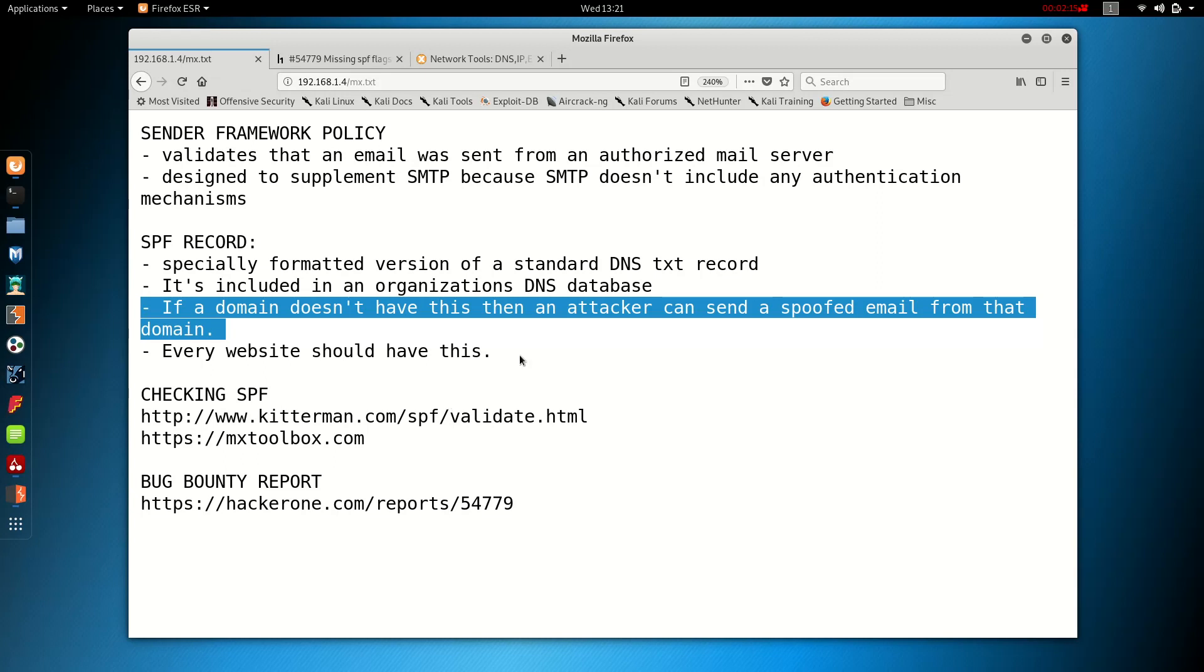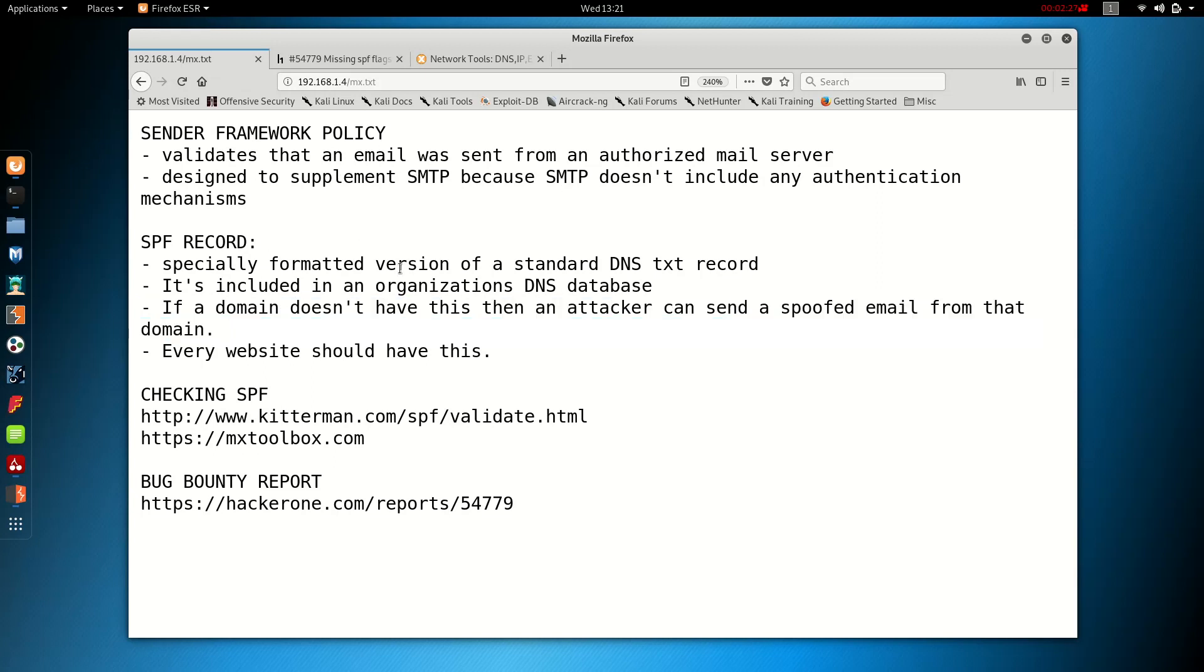So that's just one of the ways that you can take advantage of this. And if you do find this, you should report this straight away. You will be paid quite well. Every website should have this record. It's designed to supplement SMTP because SMTP doesn't include any authentication mechanisms itself.